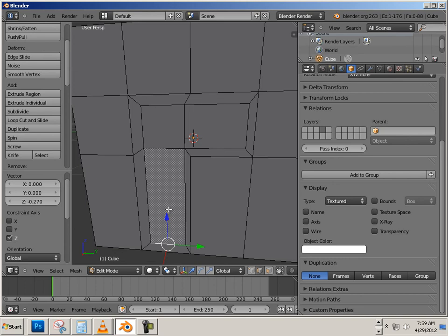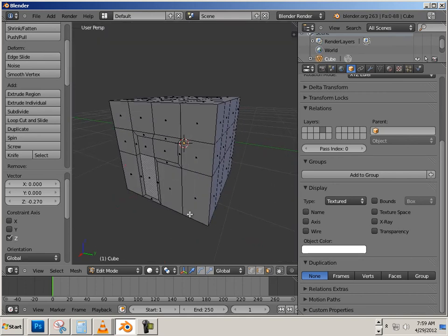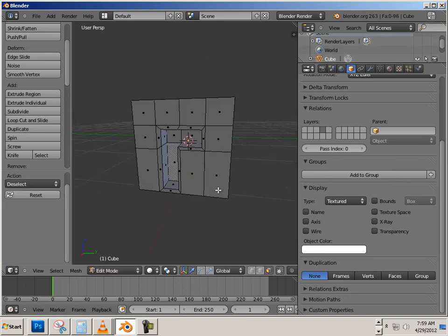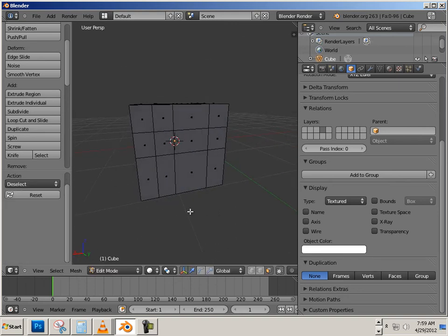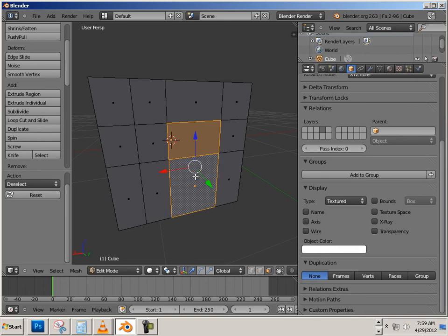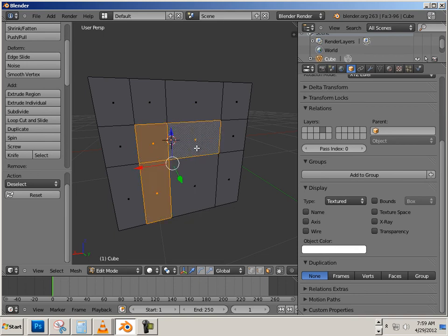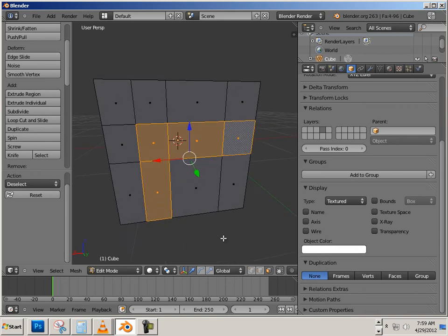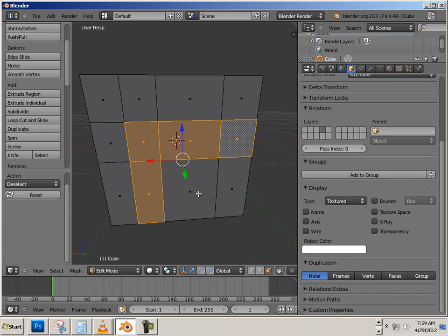This is called insetting. What it does is allow you to make a shape within a shape, just like that, and yield good topology. Let's do that over here on the other side. Again, it has to be an odd shape. We can use inset extrude.